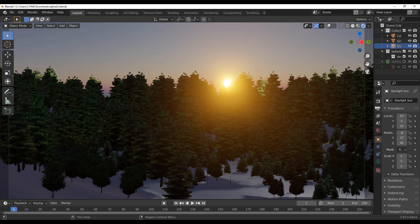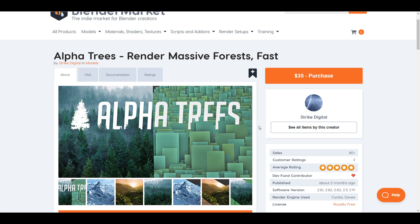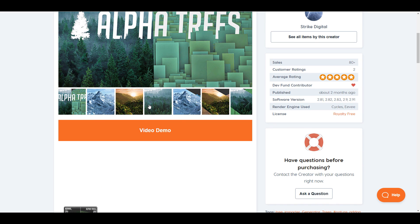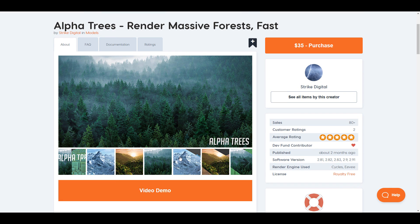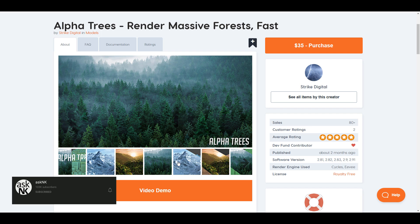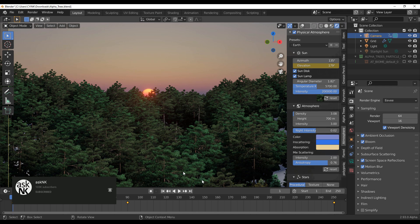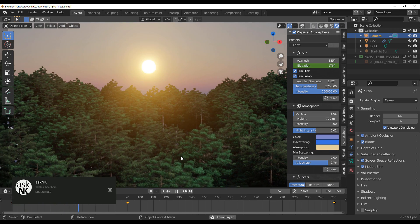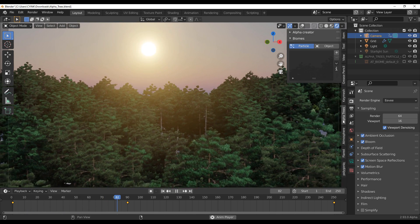A huge shoutout to the folks at Strike Digital for making this possible. The link to the add-on is in the description. Let me know what you think in the comments, and if you learned something give it a like and share with a friend. If you're new here, hit subscribe and turn on notifications so you don't miss the next video. Until next time — Free Friday tutorials, Tutorial Tuesday, tips and tricks — peace!